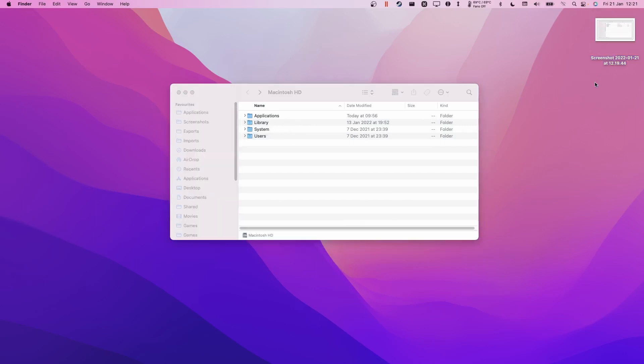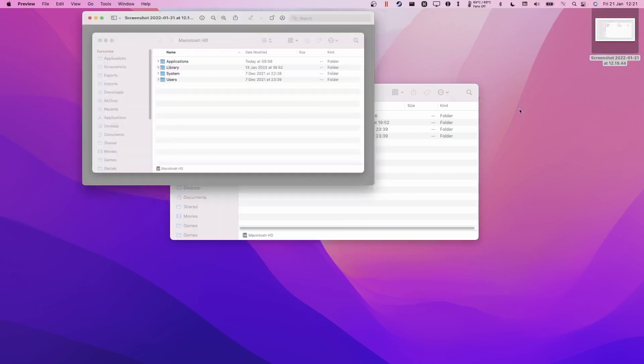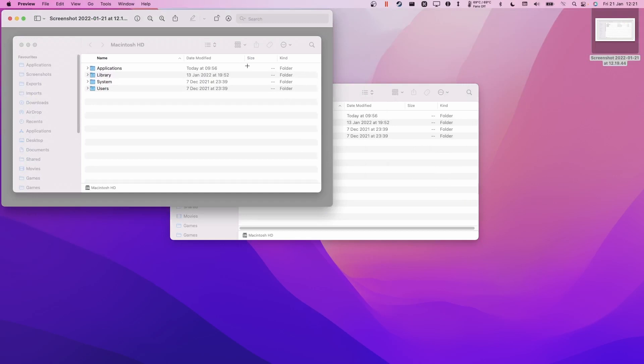So if I go ahead and double click on the screenshot I just took, you can see that this is actually a transparent image. It's got some of the shadow under the window and none of the wallpaper background in the back.